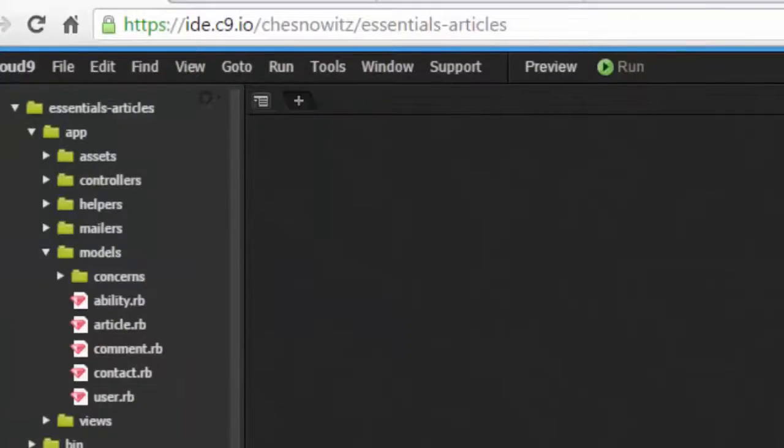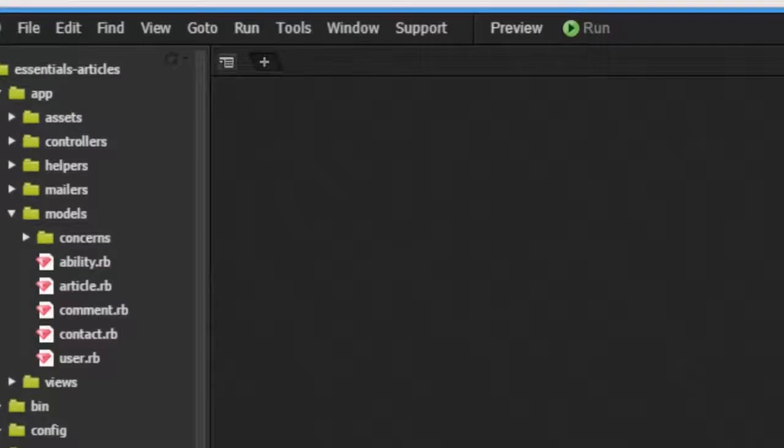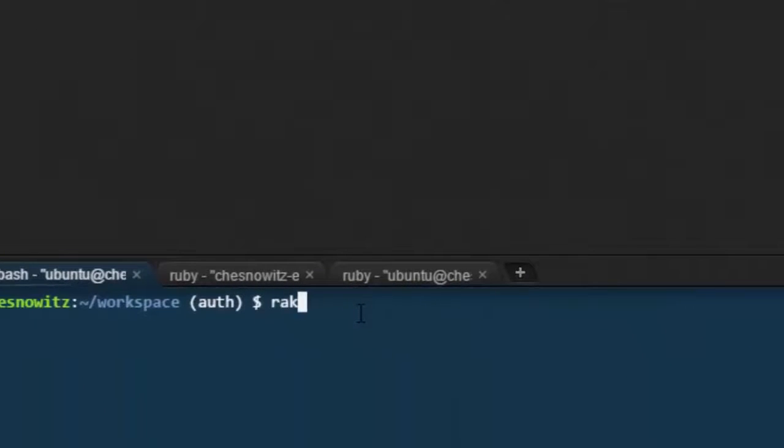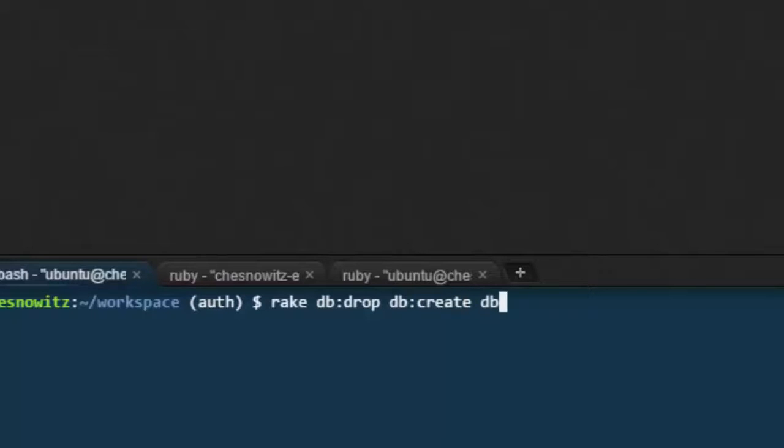The first thing we want to do in this episode is clear our database. The way we go about doing this is we say rake db:drop db:create db:migrate like so, and press enter.